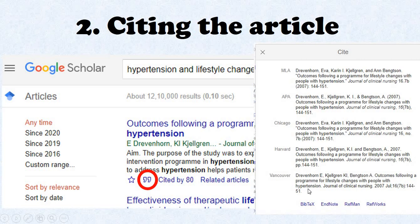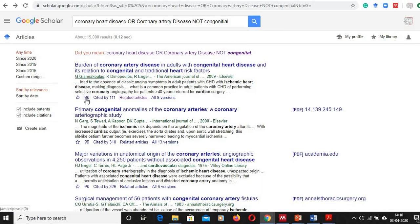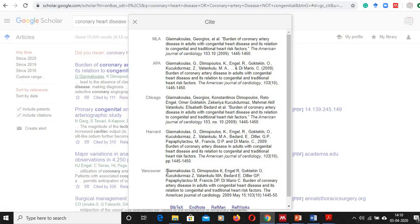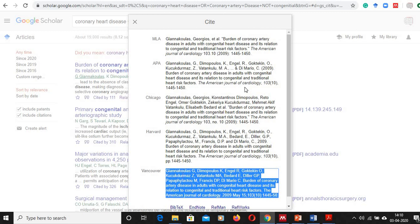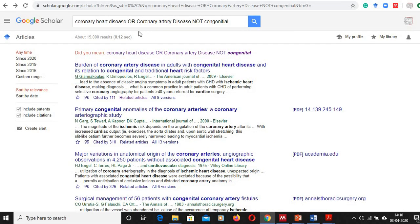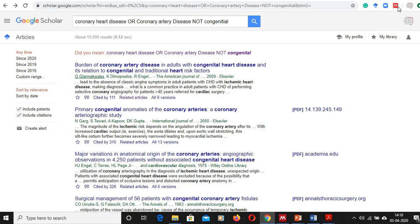From this dialog you can manually export the citation for that specific article. You can also use BibTeX, EndNote, Reference Manager, or RefWorks for directly exporting the citations. If you are doing an article with less than 20 references you can prefer manual referencing; otherwise it is always better to use Mendeley, Zotero, or EndNote software for reference management.